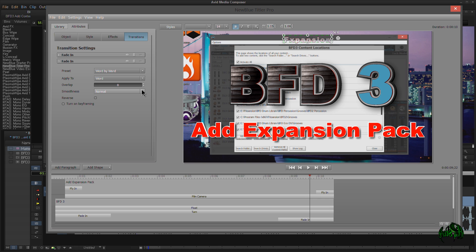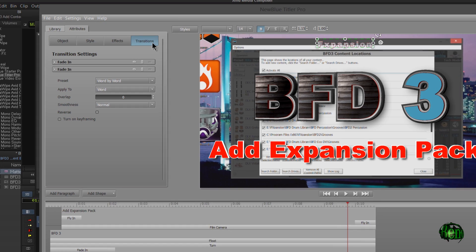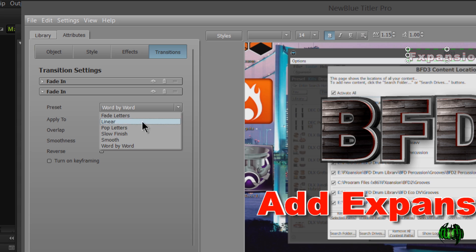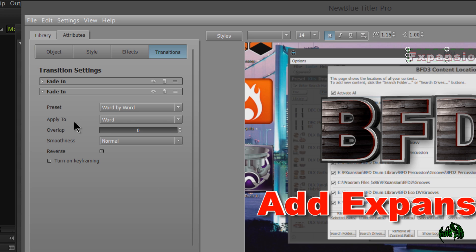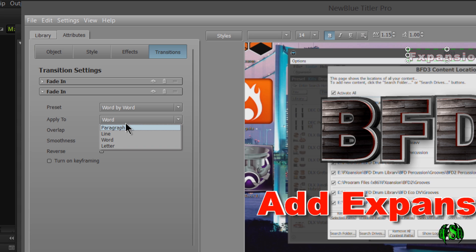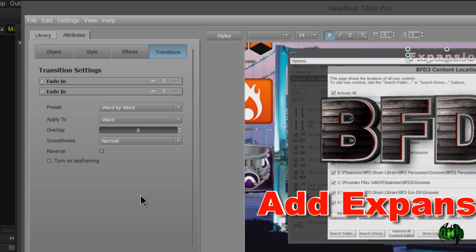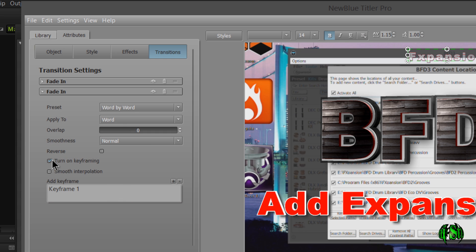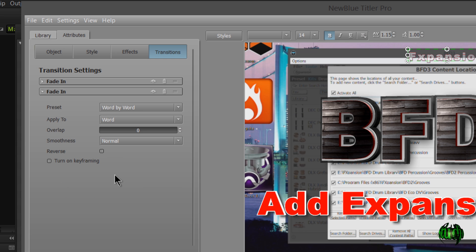Let's look at a couple of other things. In the transition section, look at all the options we have: preset, word by word — we can change presets, apply to the word, apply to a line, a letter, or a paragraph. You can also set up your overlap and smoothness, and do more keyframing on your own if you want.